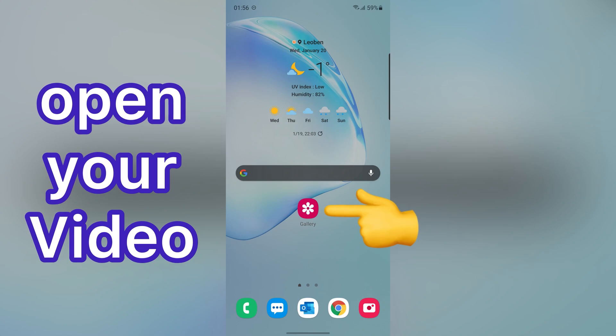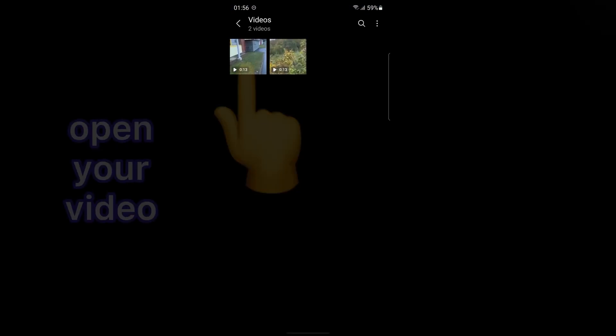First, open the video you want to crop. My video is in my gallery, so let me go to gallery. So I want to crop this video.